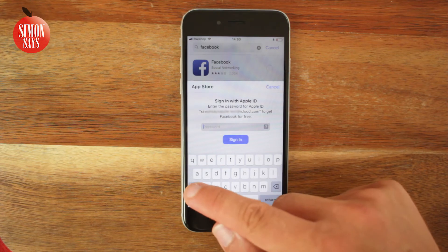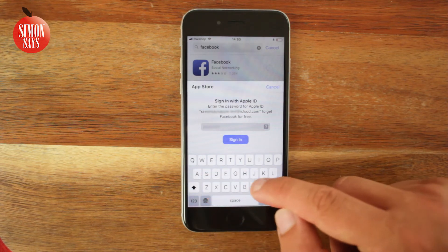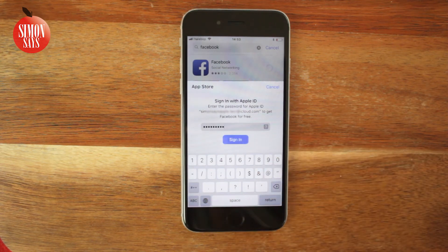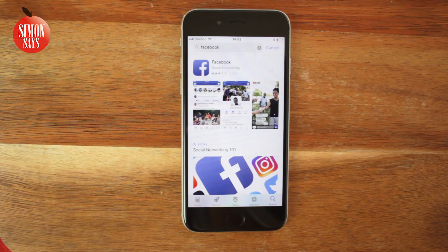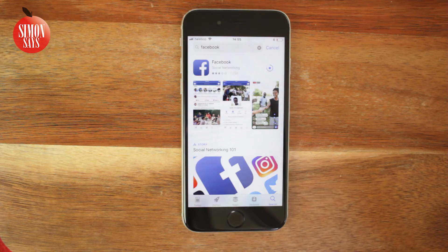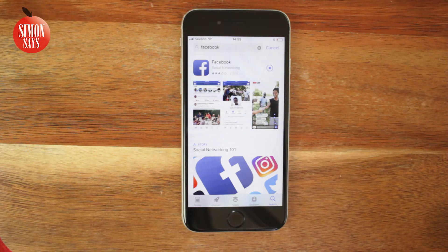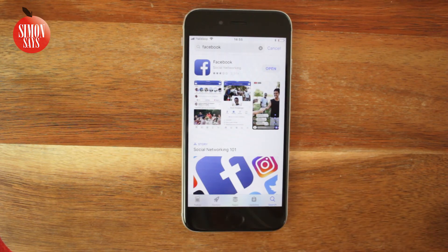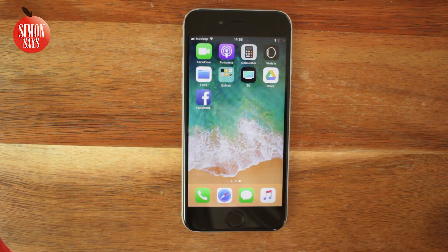Tap Install and enter your Apple ID password as we chose earlier. The download begins. Depending on the app and how fast your internet connection is, this may take a while. Now the app is downloaded. If you press the Home button and go to the Home screen, you can see the app.